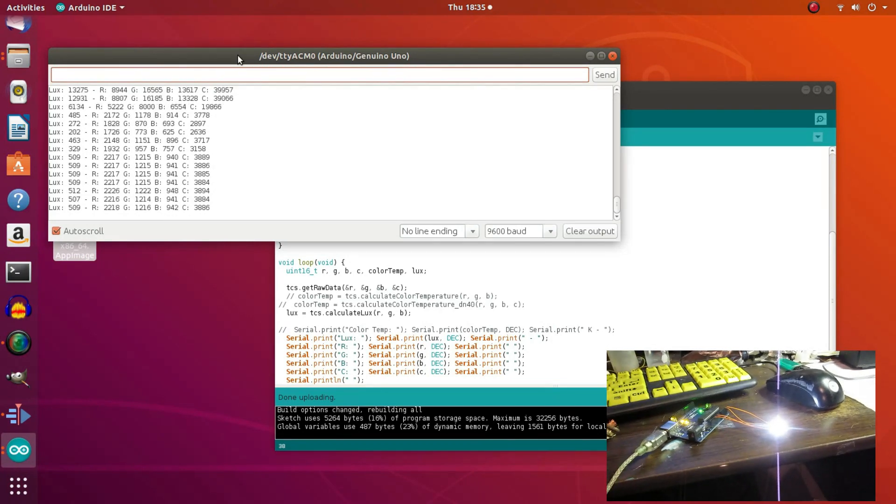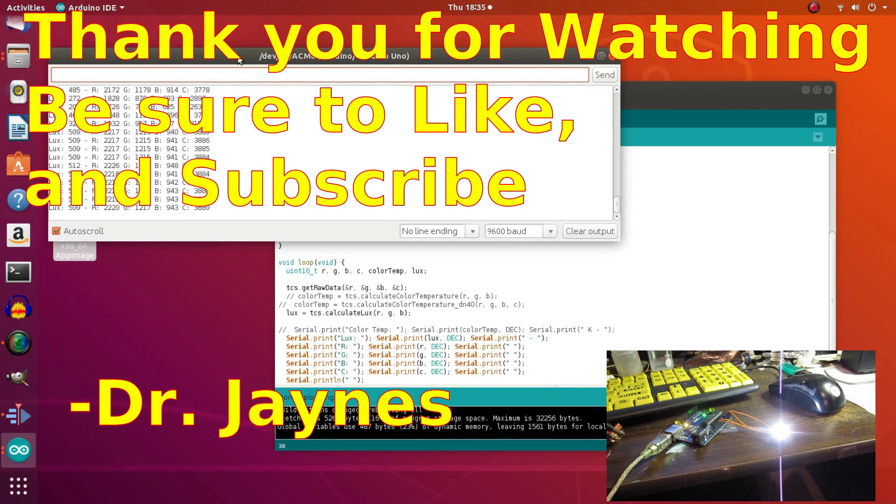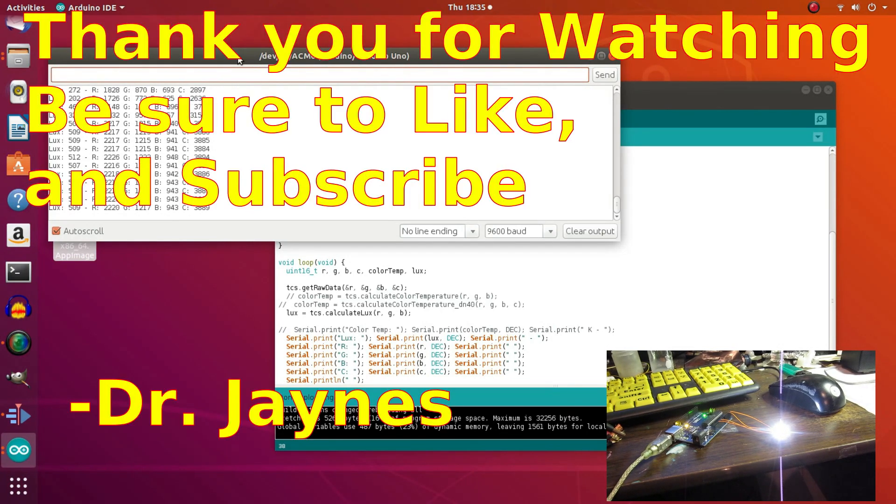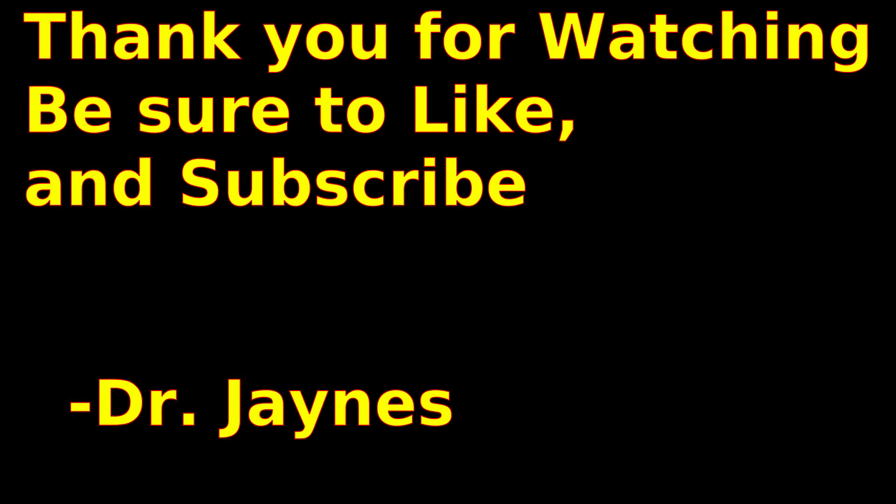So, anyway, this is Dr. Janes and thanks for watching.